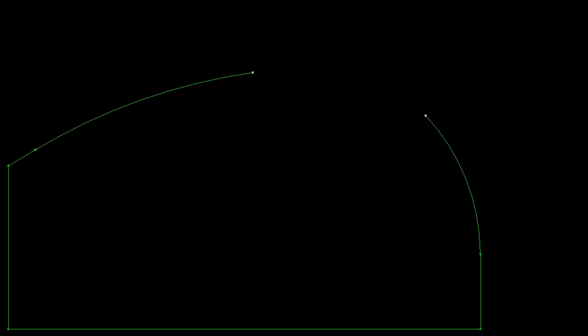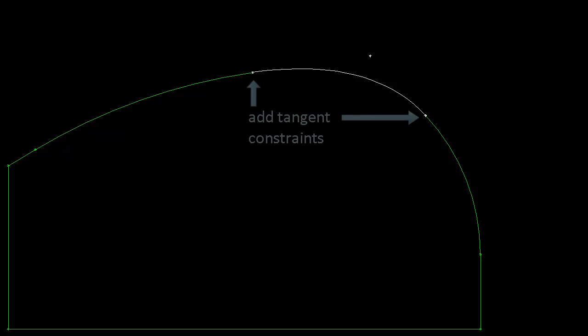Let's look at a second example, adding a conical blend between two arcs. As it's a blend, we'll make the conic's endpoints tangent with the arcs.